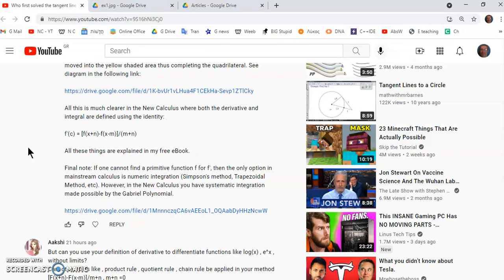The methods of calculus apply only to smooth functions, and guess what? Those are the ones that we use in just about everything where we use calculus. For example, talking about the derivative of the absolute value at the point x equals 0 is nonsense because it's not smooth at x equals 0.